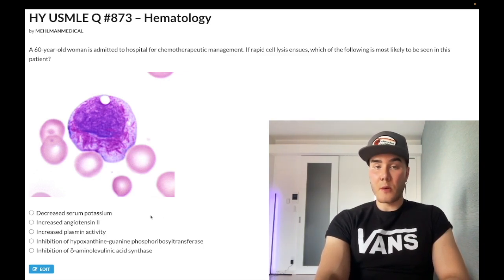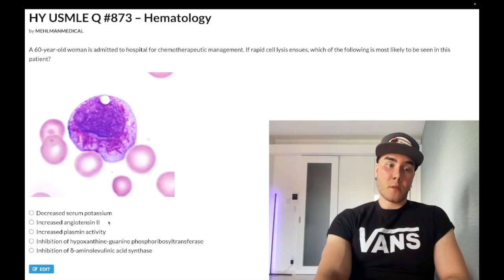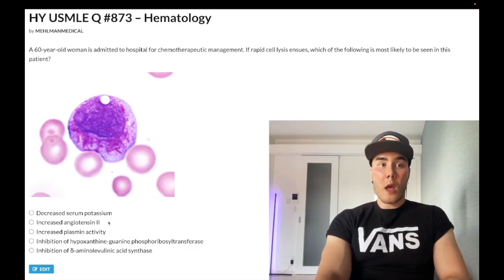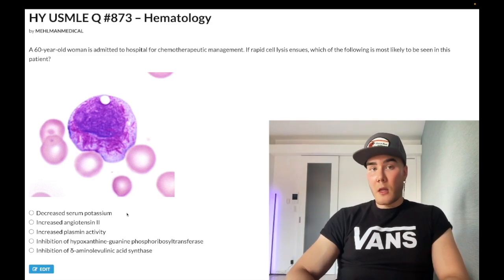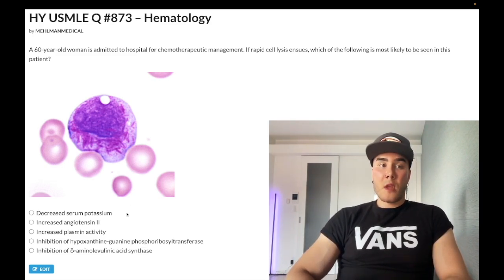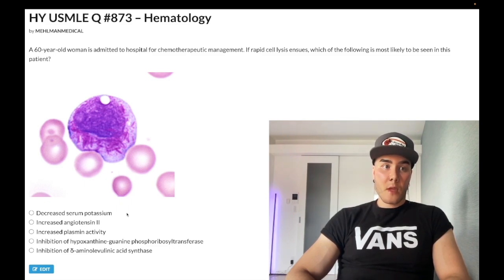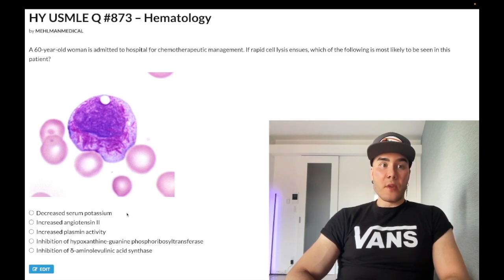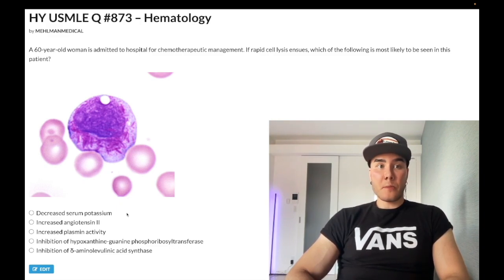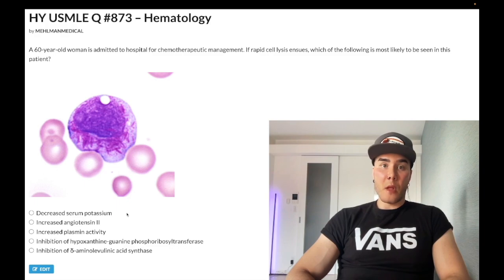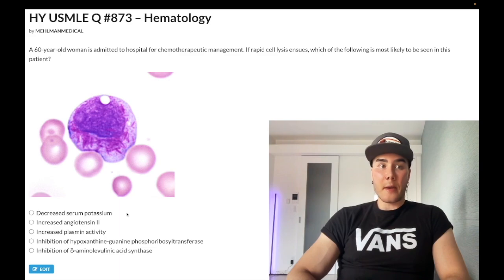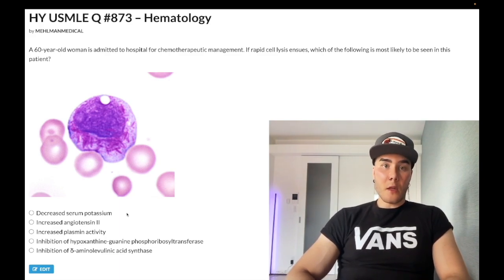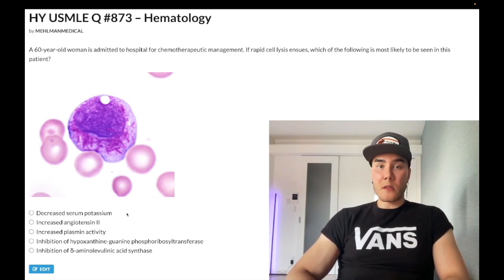Choice B: increased angiotensin 2 — wrong answer. It's just not relevant here. We could articulate that if a patient has some sort of renal insufficiency that ensues, we could have the RAS activated if we have inflammation of the microvasculature or any acute disturbance in blood flow. It's not an outrageous answer choice, but the point is it's wrong.